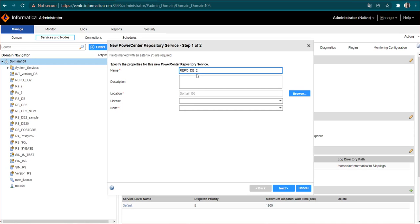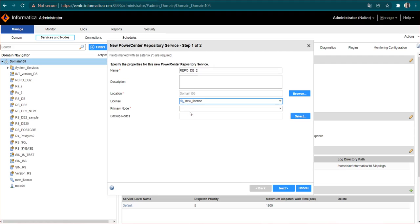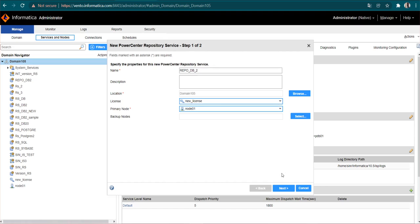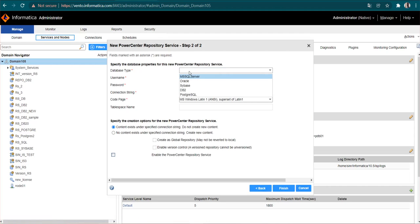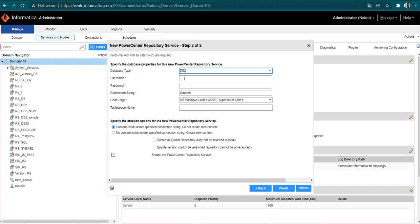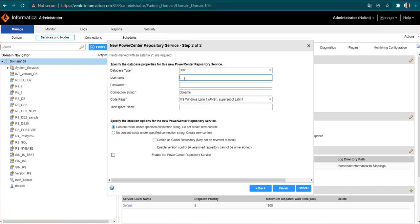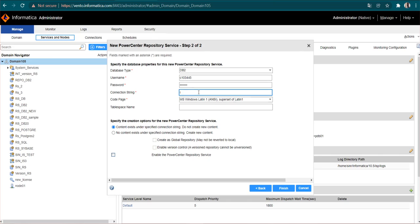Then we have the license — I will select the license. Then I have the primary node — I am selecting Node 1 as the primary node. Then I will click Next. Now we have to enter the database type. Since we are using DB2 database as a repository database, we will select DB2. Then we will enter our database username and database password. Now I have to give the connect string — the same connect string we provided in our DB2INSTANCE environment variable.